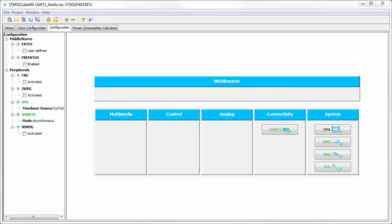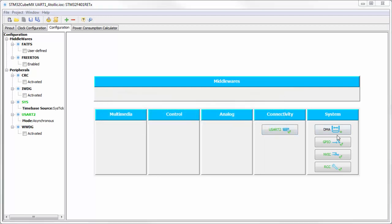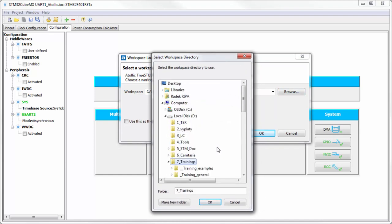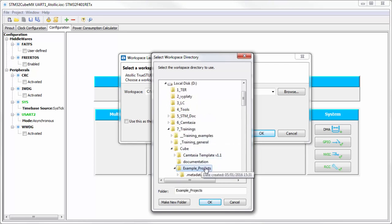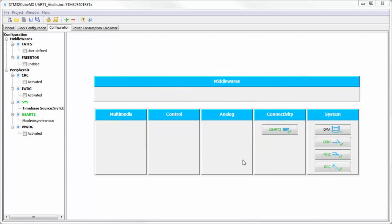I will open my project in Atollic. I will confirm my workspace. We generate the project. Now we open the project in Atollic True Studio. We set the workspace which we want — in my case it will be in my training folder for Cube Examples. This will be my workspace. In your case I expect you will select something different.